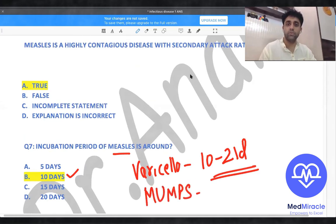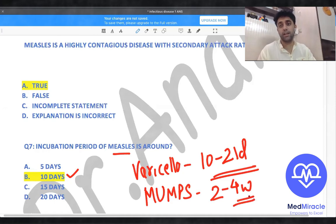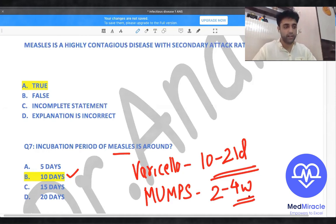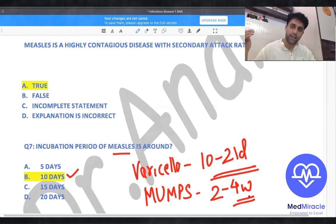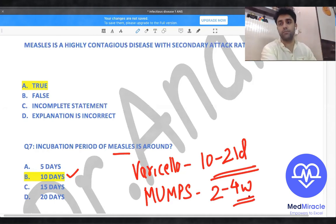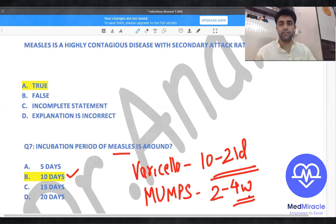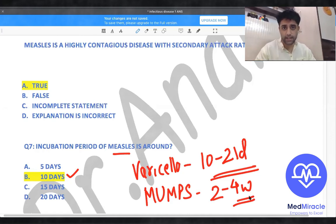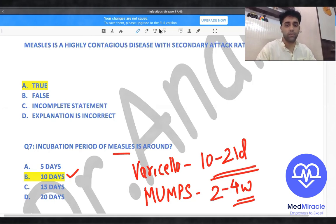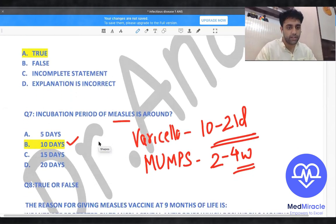Mumps incubation period is two to four weeks. Incubation period means when the virus enters the body and when I show symptoms — that period is the incubation period. So: measles is 10 days, mumps is two to four weeks, and varicella is 10 to 21 days.